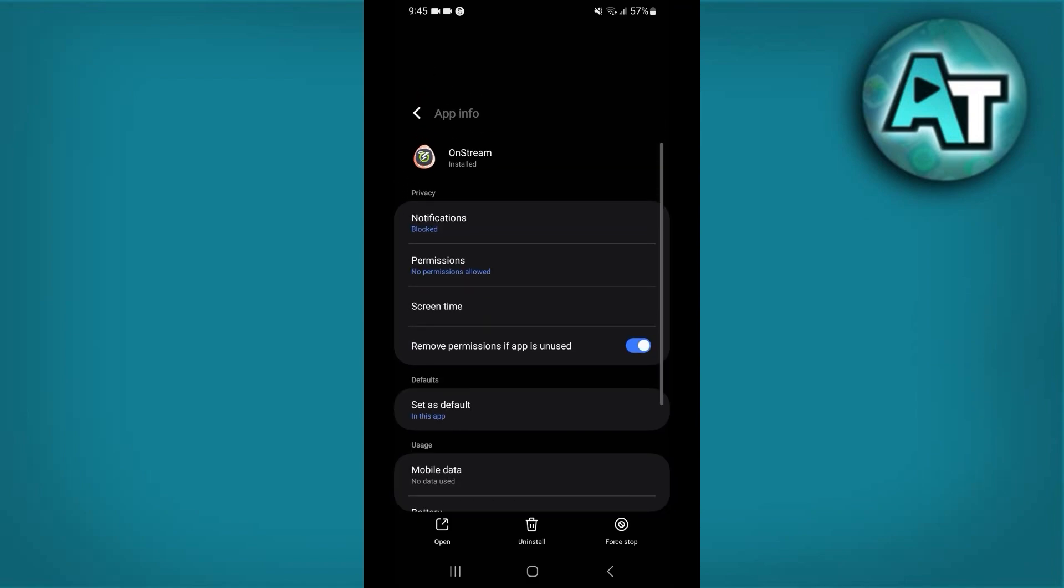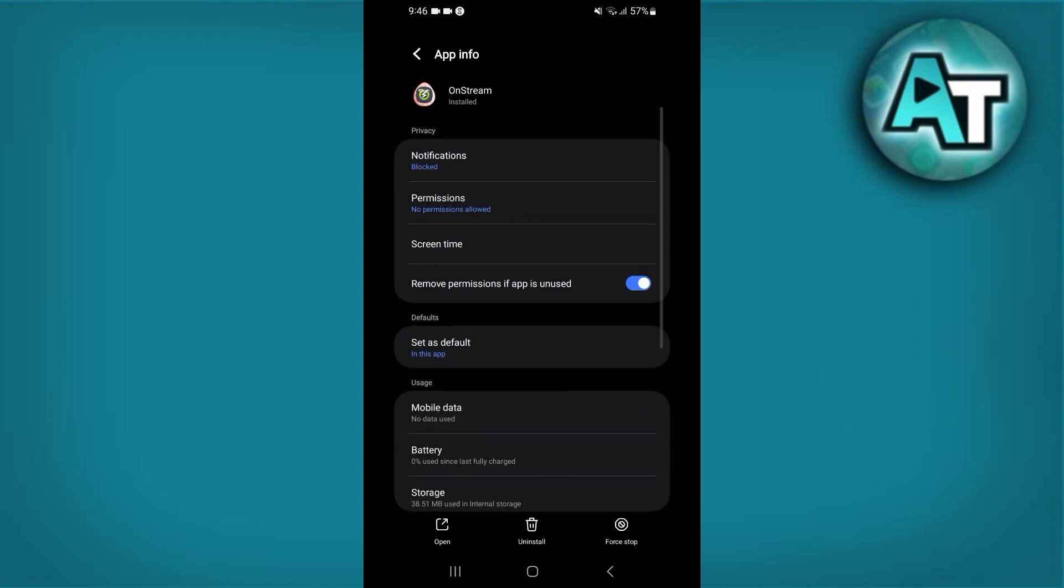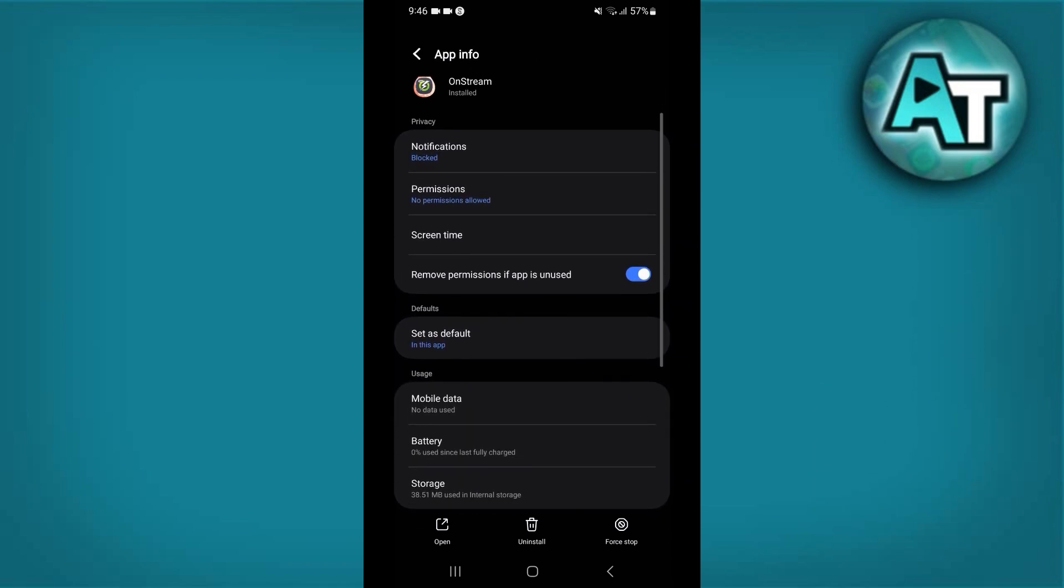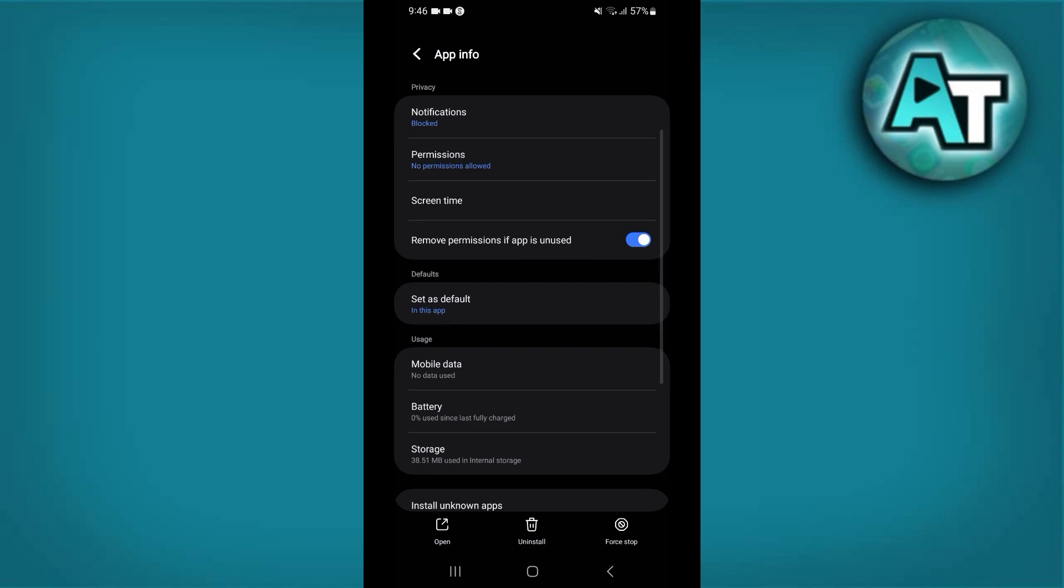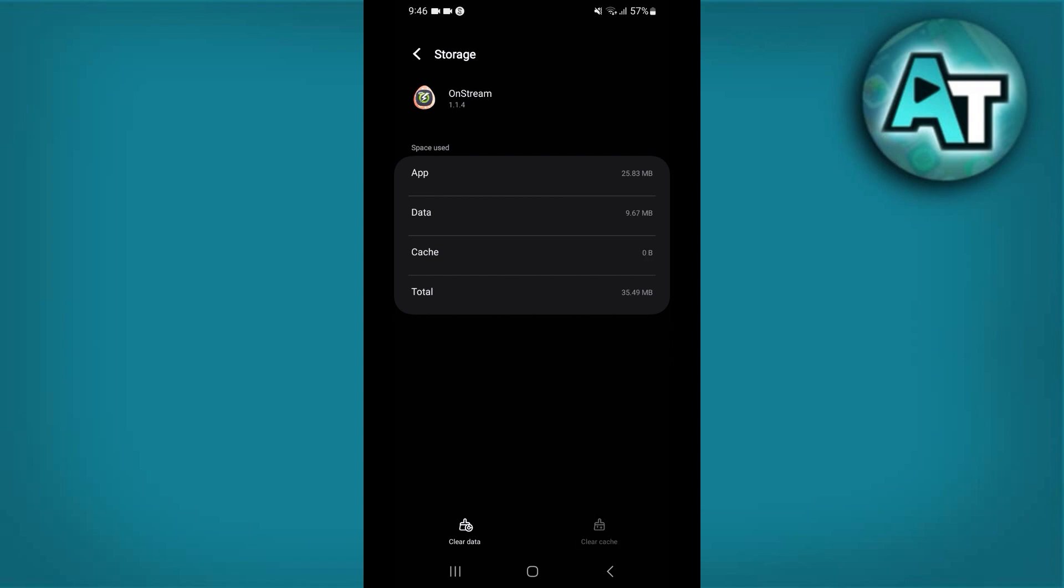Number 4: Clear cache and data. Android devices: Go to settings on your Android device. Navigate to apps or application manager. Locate and select Onstream. Tap on storage, then choose clear cache. If the issue continues, you may also select clear data. Be aware that clearing data might reset app settings and require you to log in again.